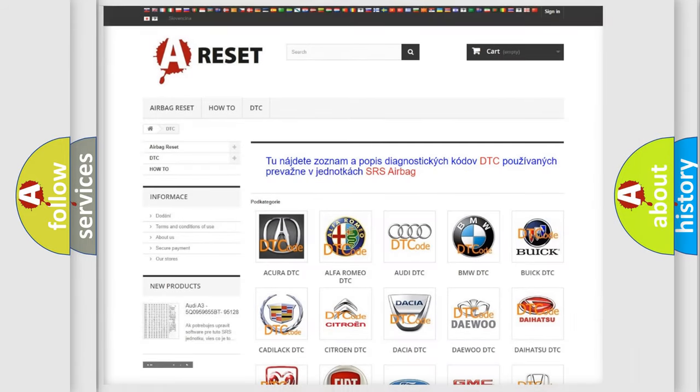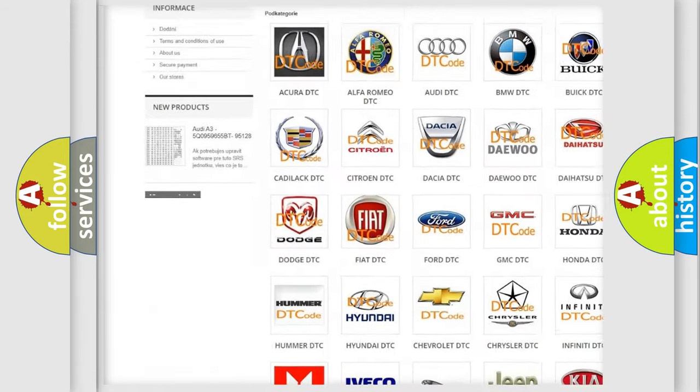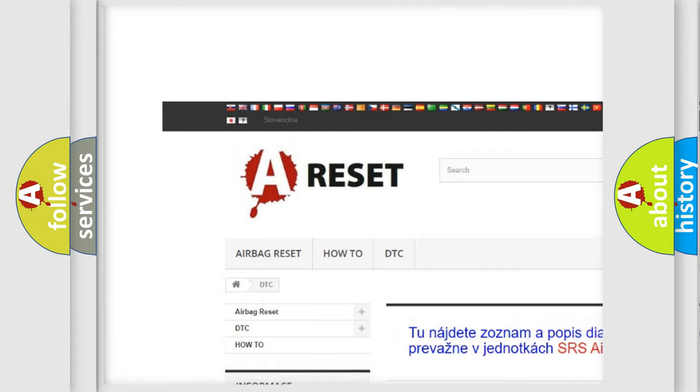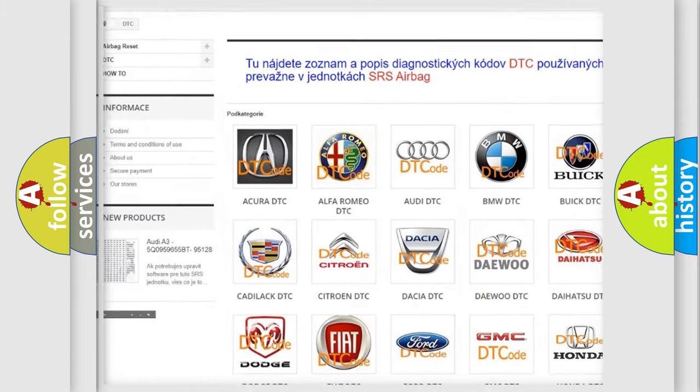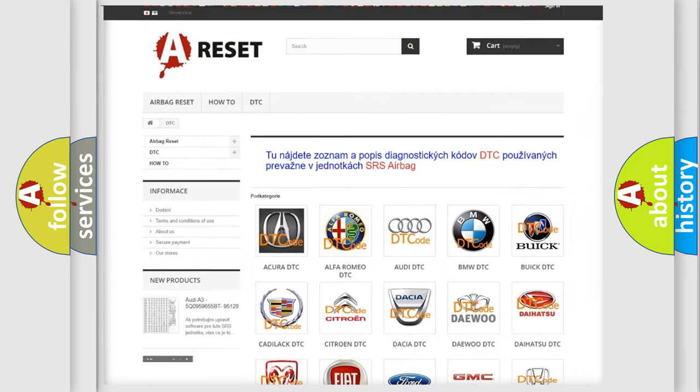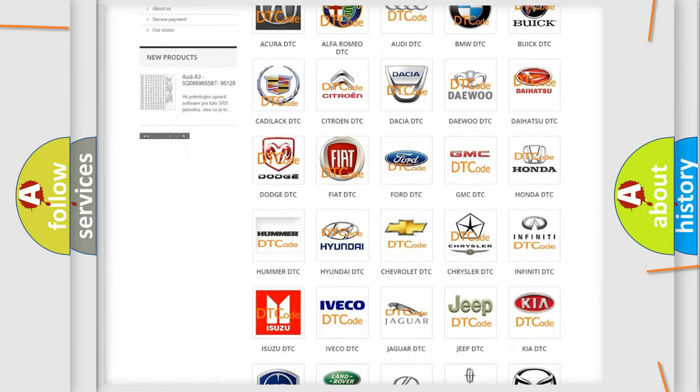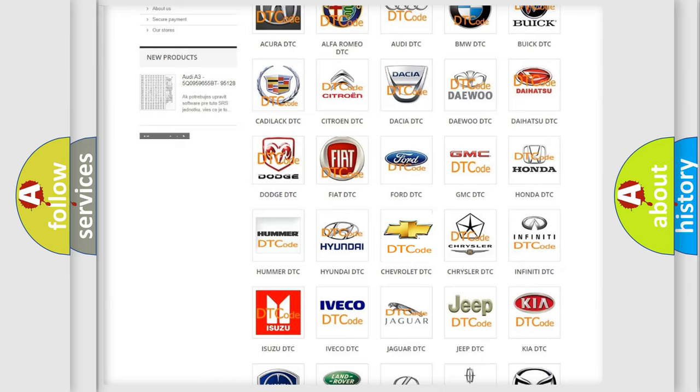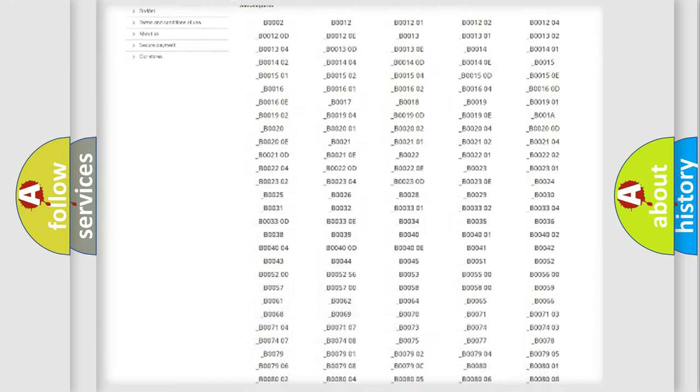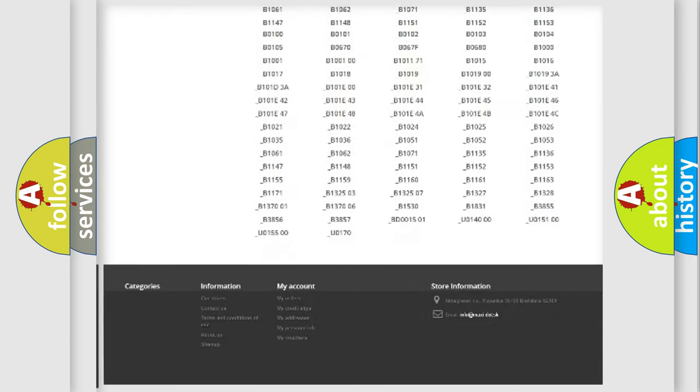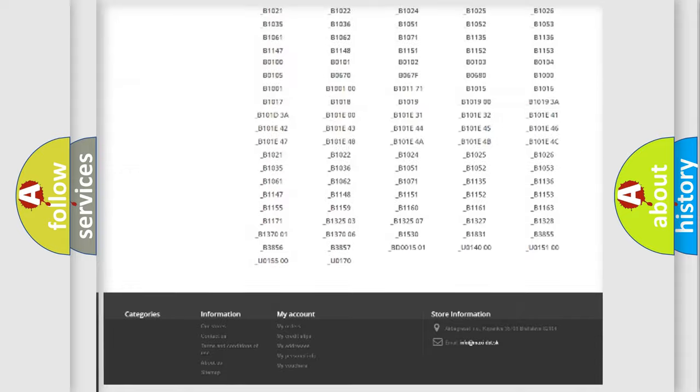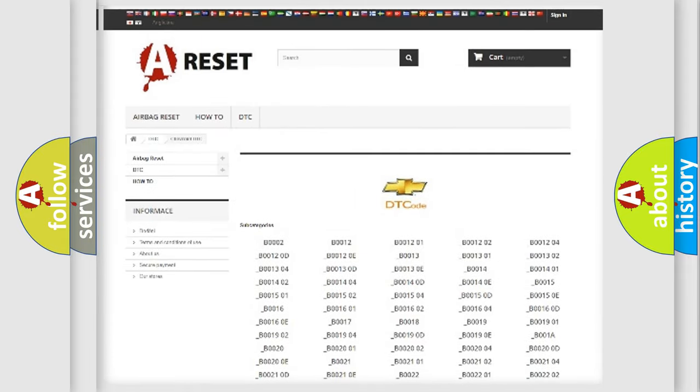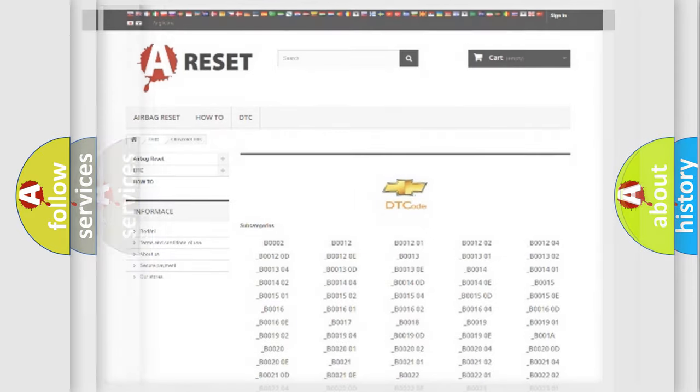Our website airbagreset.sk produces useful videos for you. You do not have to go through the OBD2 protocol anymore to know how to troubleshoot any car breakdown. You will find all the diagnostic codes that can be diagnosed in Chevrolet vehicles, and also many other useful things.